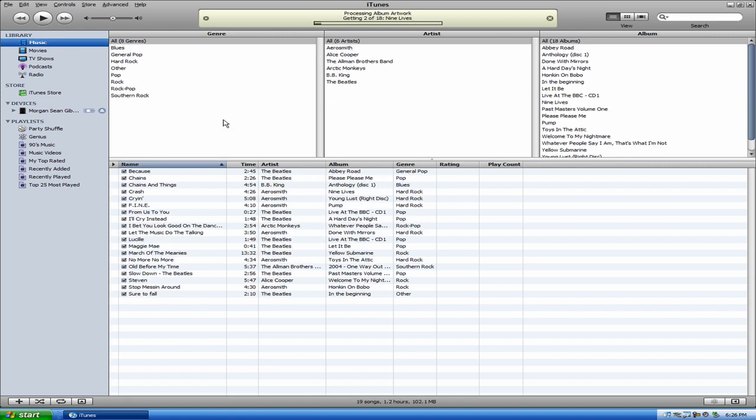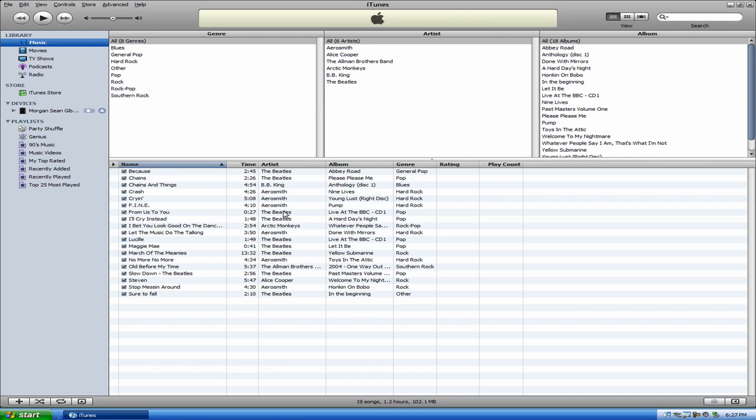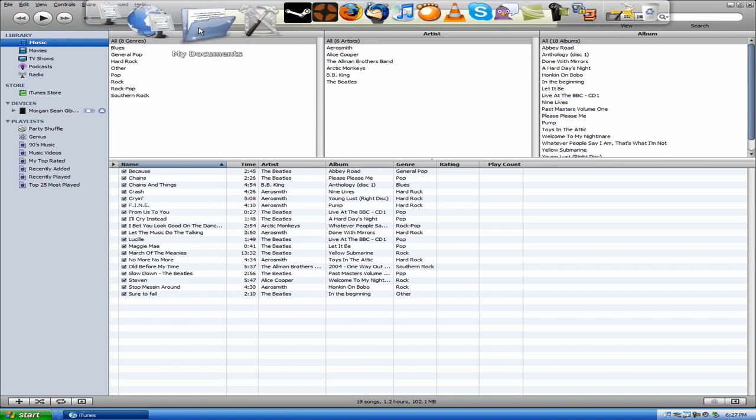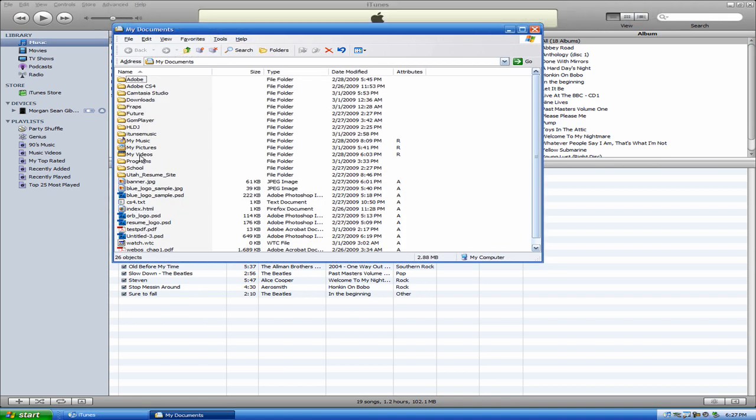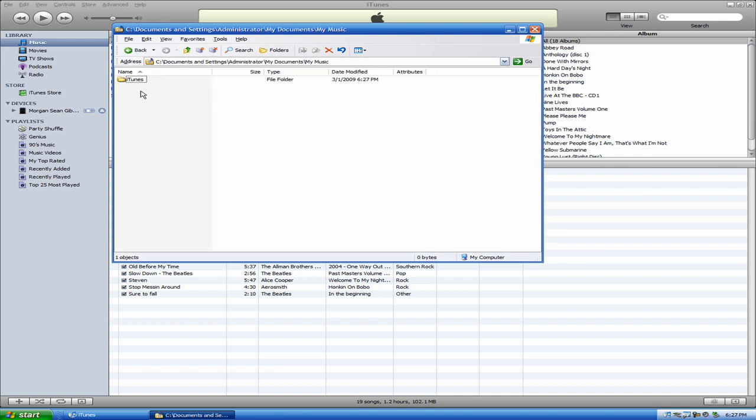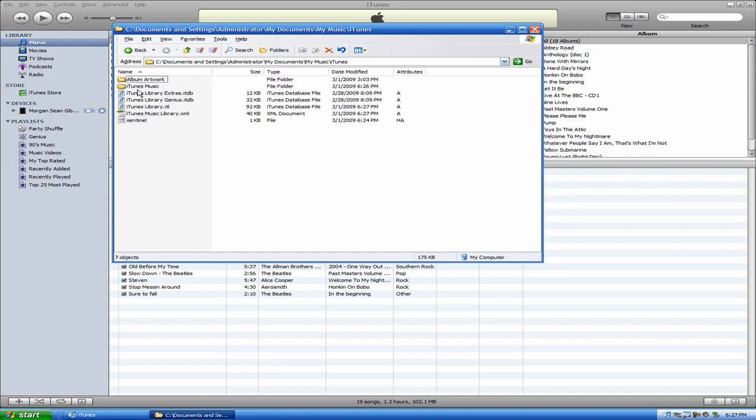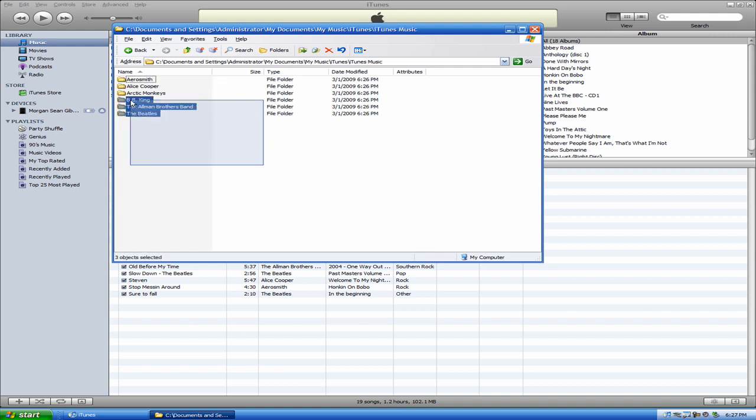And then what will happen is, as you can see up here, it's processing album work and all these other things. It actually took all those encoded files, added them to your iTunes with all their original information. And when you go back to your iTunes folder, the one that you put your encoded files in, it will actually now be organized with however many artists you have.